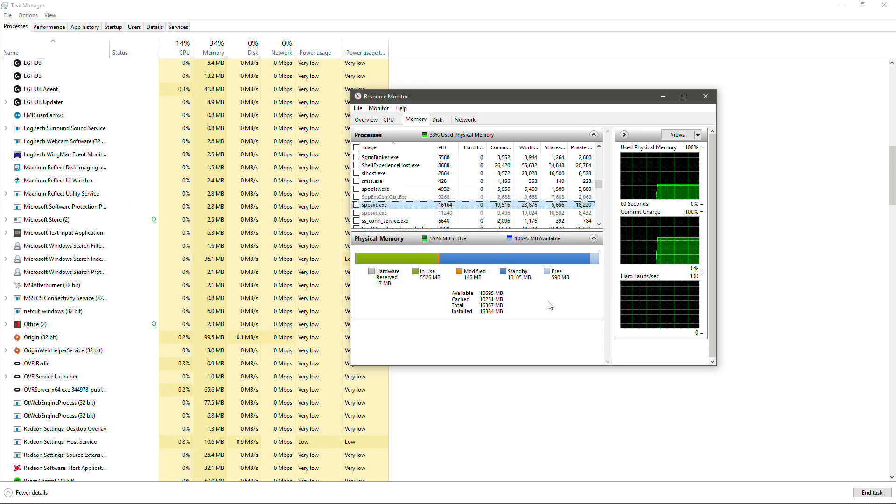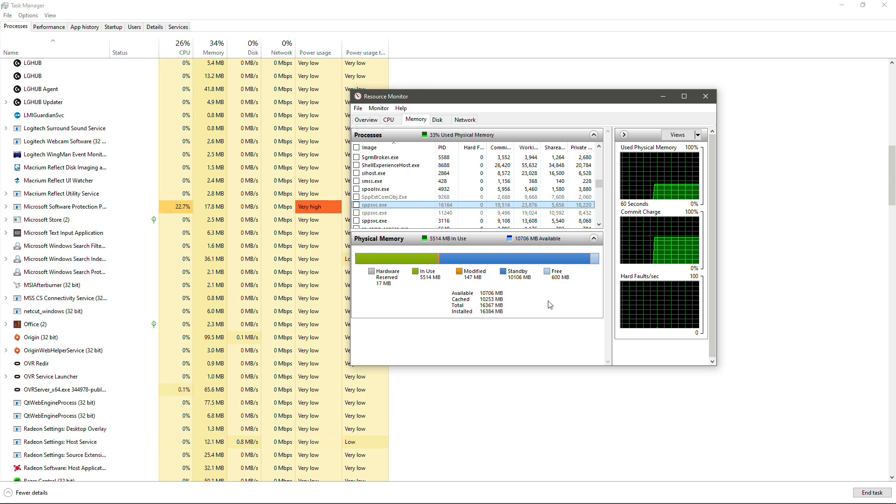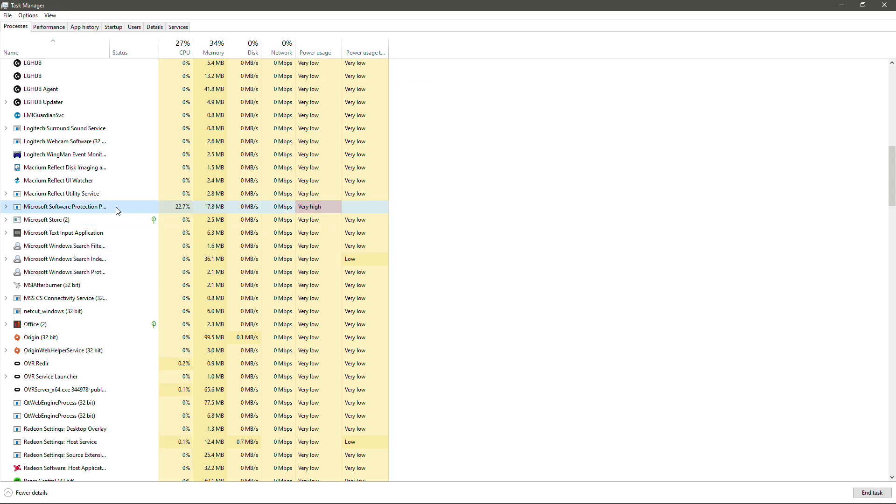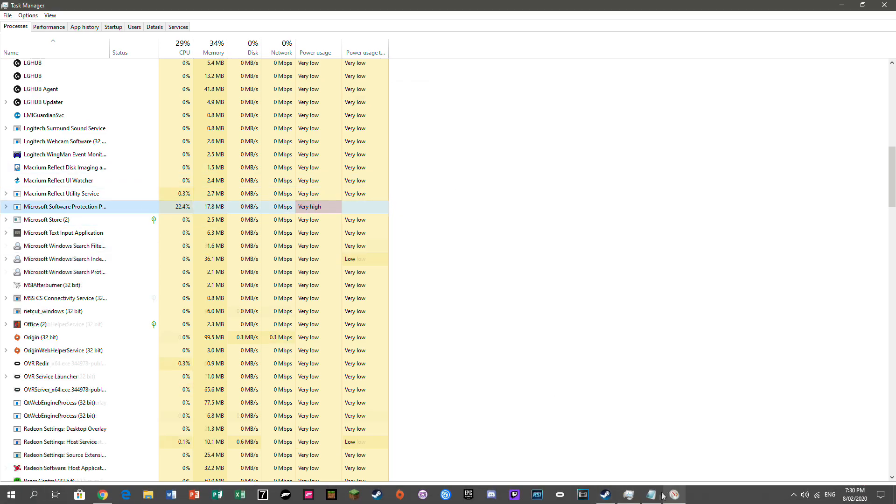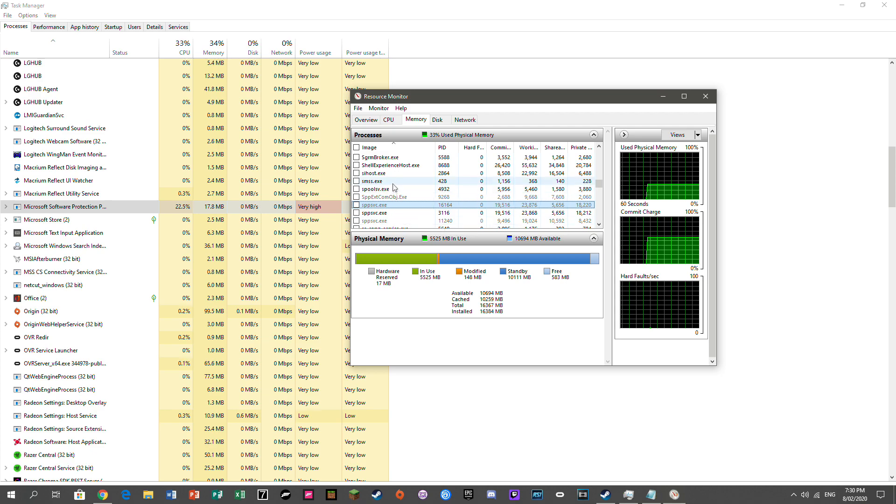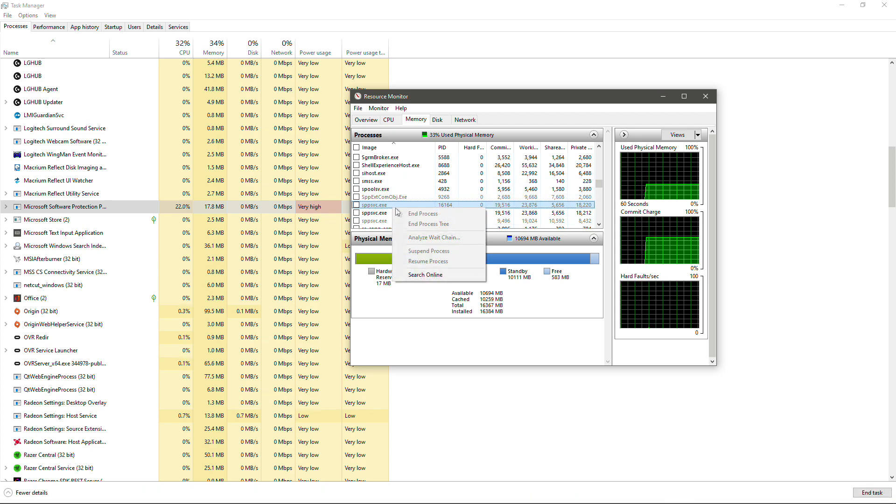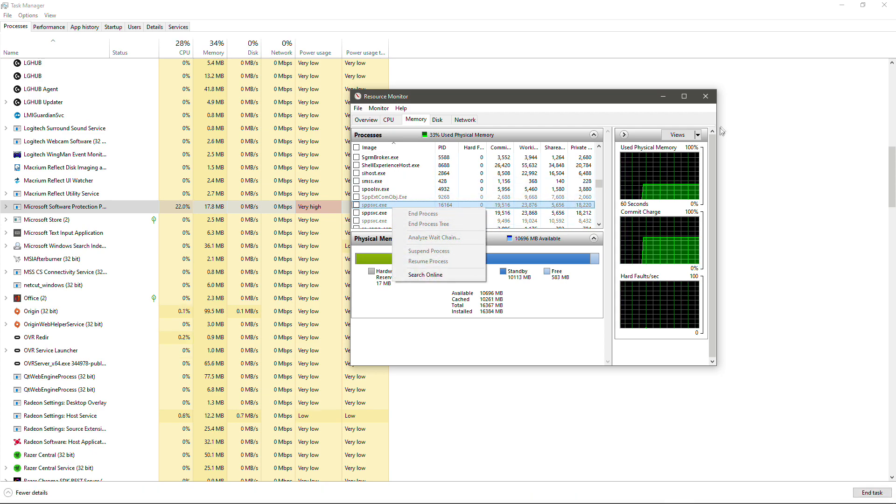Now this may need to be all that you need to do. However, sometimes that doesn't work. As we can see here, we're still getting it here under our Task Manager even though we've ended the process and suspended it. So if that doesn't work,